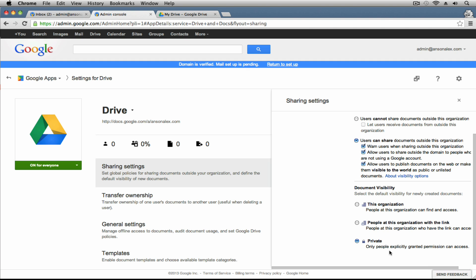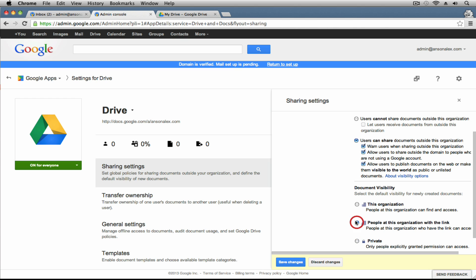Under Document Visibility, you can specify the default visibility for documents created within your Google Drive organization. By default, the permission is Private — only people explicitly granted access can view the file. You could change it so that everybody within the organization with the link has access automatically. Or, if you're a completely transparent organization where everybody is allowed to see every file, you could set the default visibility to This Organization — great for small teams of two to five employees who all wear multiple hats and don't want to manually manage permissions.